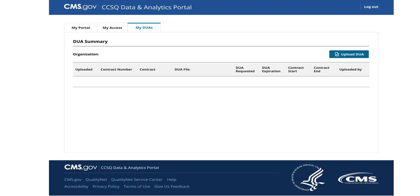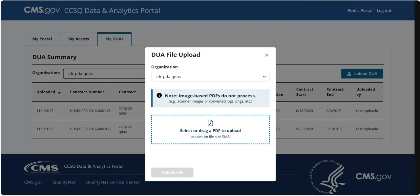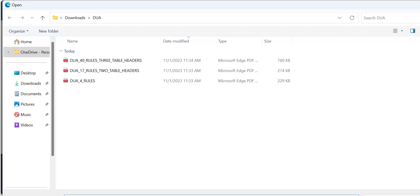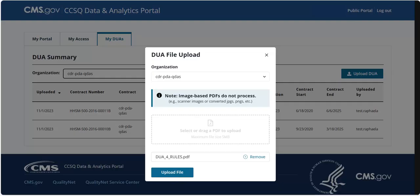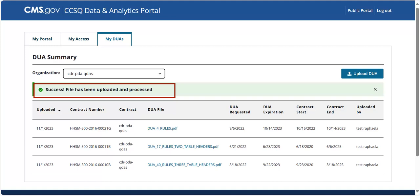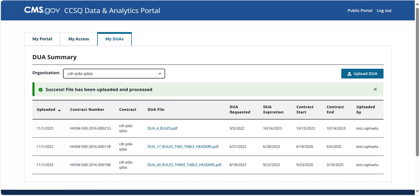Let's walk through the process to upload a DUA. Click Upload DUA, then select the PDF file for uploading. The DUA must be in PDF format. Note that PDFs created from scans or images will not be processed. If you mistakenly choose the wrong PDF file, don't worry — you can remove it before finalizing the upload. Once you've verified that you've selected the correct DUA file, proceed to click Upload File to complete the process. A status message will appear indicating the DUA file has been uploaded and processed. Your DUA upload process is complete.